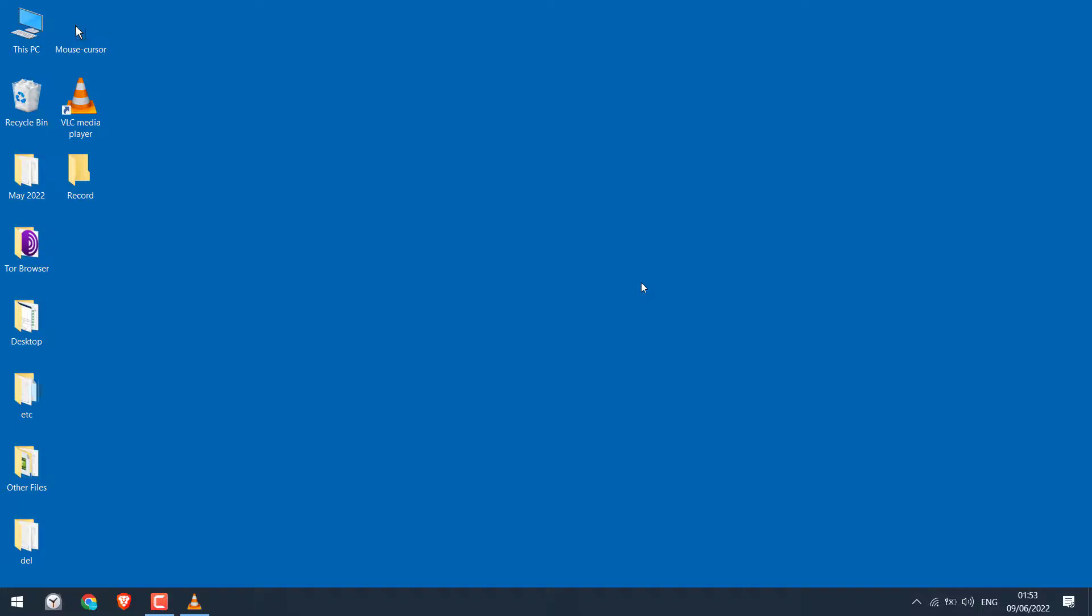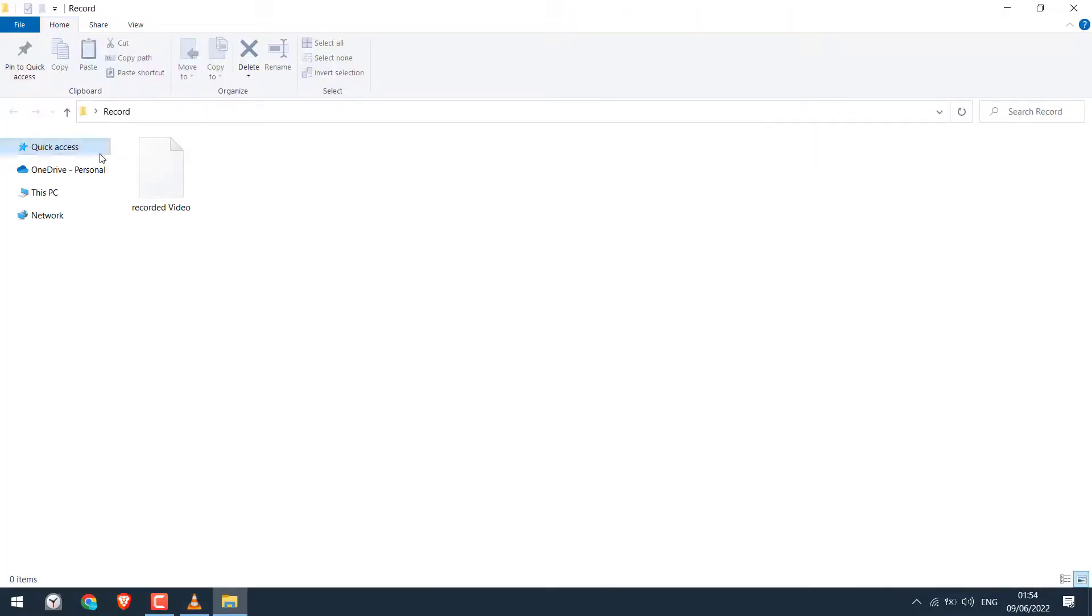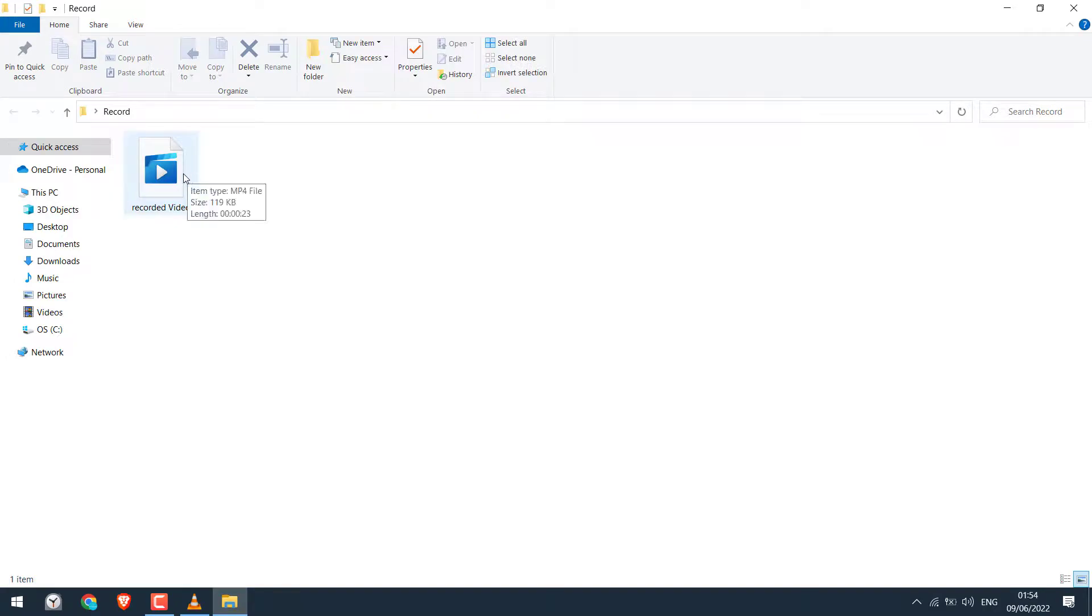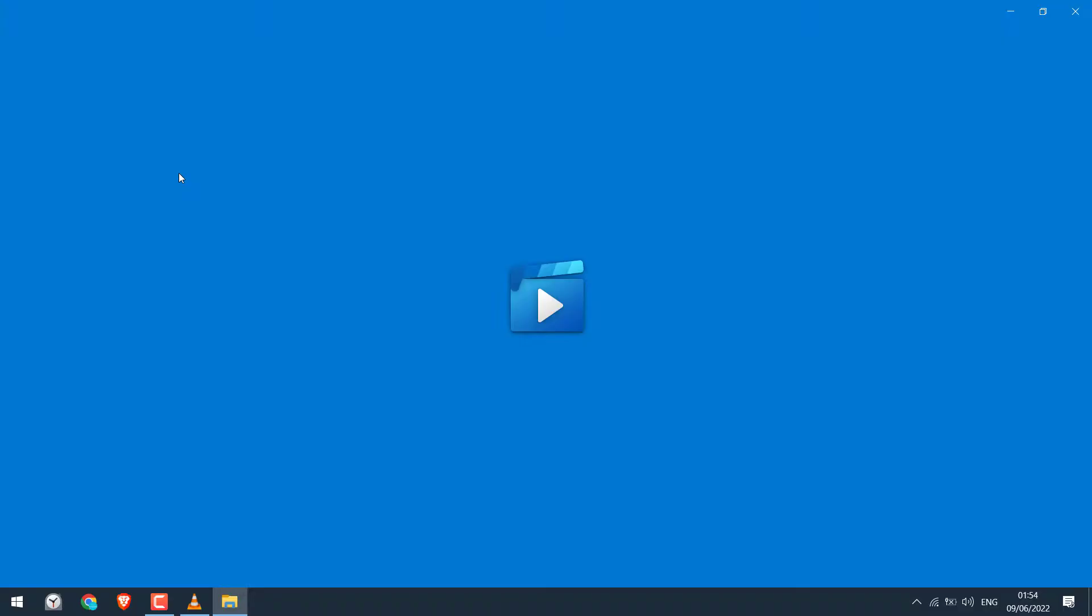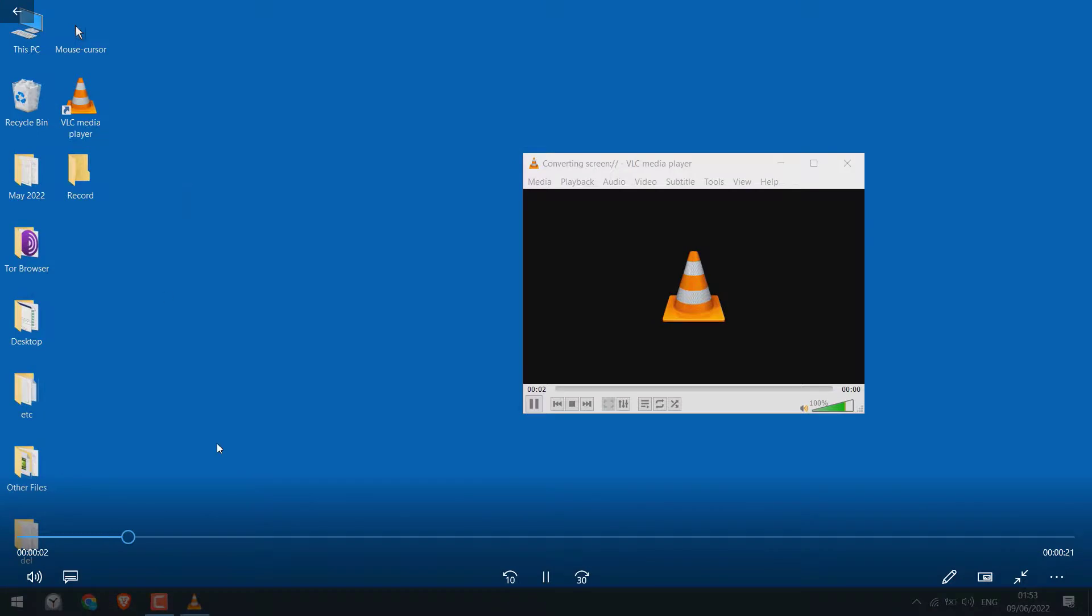To stop recording, open VLC and click on the Stop. And the recording will stop. And here is the recorded video. So this is the recorded video.